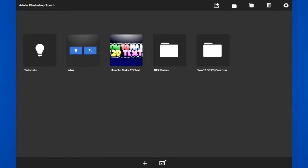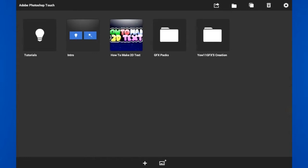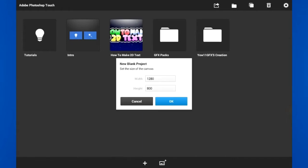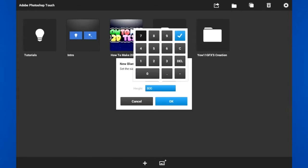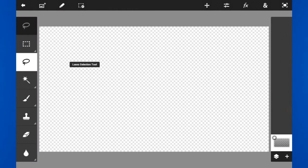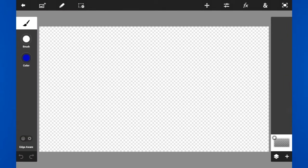Now we are in Photoshop Touch. You already made the thumbnail — let me show you. This is my thumbnail, I didn't use any CC or light pack at the top. This is the same font I made from Pixel Lab, and this is what I'm going to teach you right now. So press the plus button at the bottom — it'll show you a new blank project. Set the canvas size to 1280 by 720, which is the standard thumbnail size.